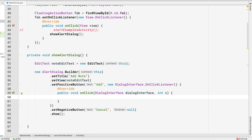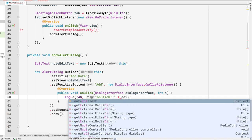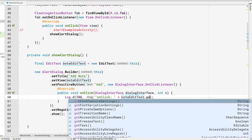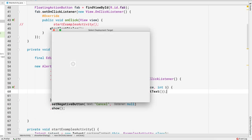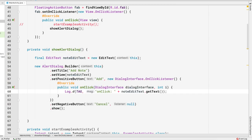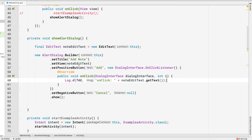Inside the onClick method, whenever the person clicks the Add button, let's get the note from the noteEditText. That's very easy — let's log it in the console for now: Log.d, noteEditText.getText() — it's as simple as that. Now let's run this application and see if everything is working fine.